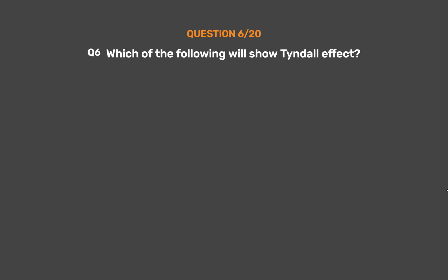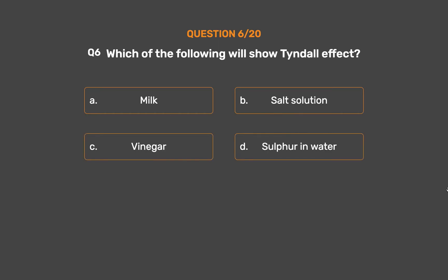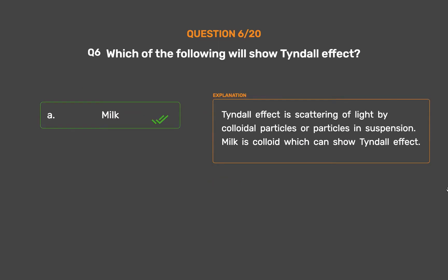Question number 6. Which of the following will show Tyndall effect? Option A: Milk. Option B: Salt solution. Option C: Vinegar. Option D: Sulfur in water. The correct answer is Option A: Milk. The Tyndall effect is the scattering of light by colloidal particles or particles in suspension. Milk is a colloid which can show the Tyndall effect.